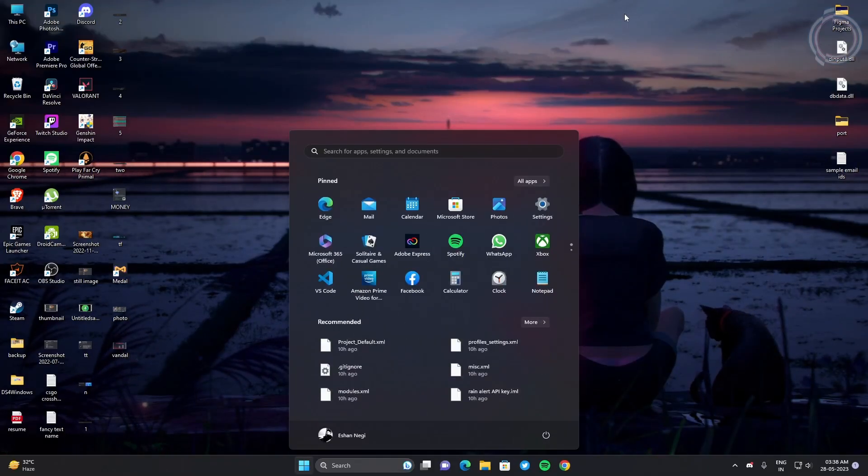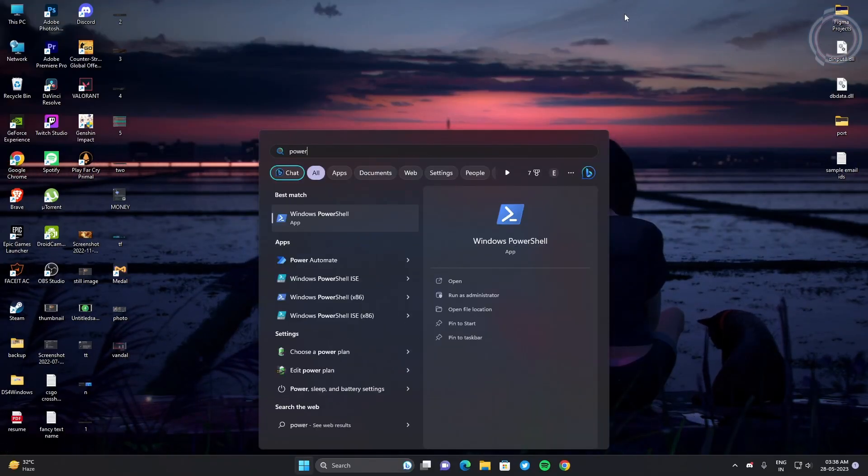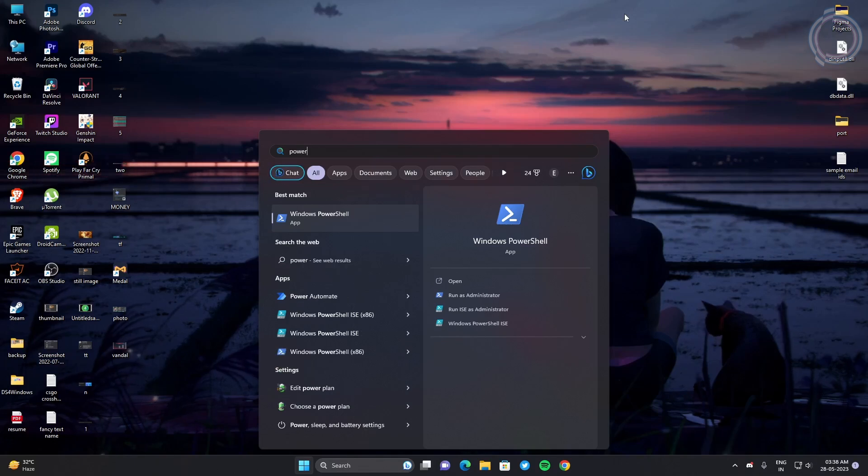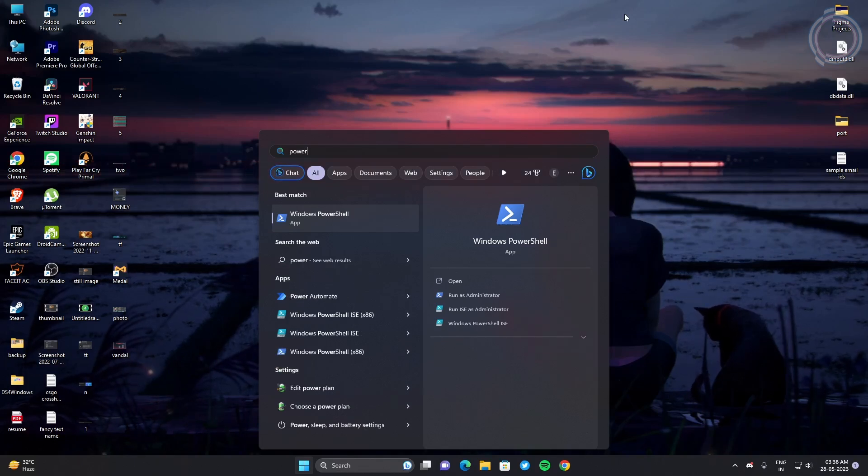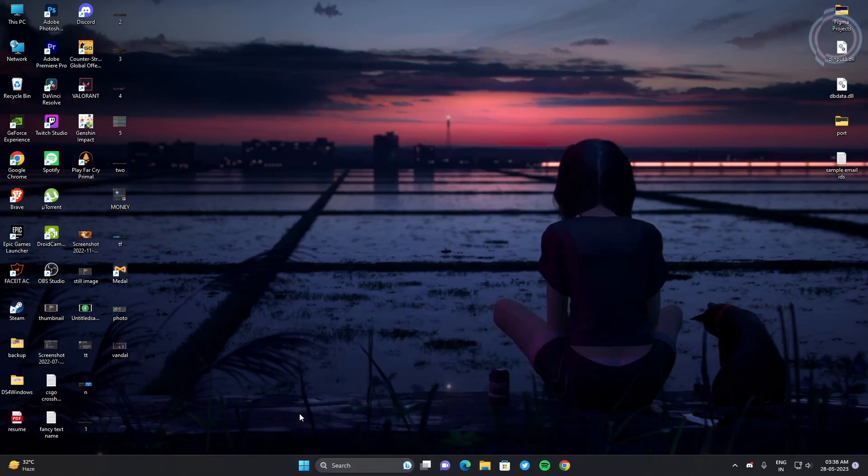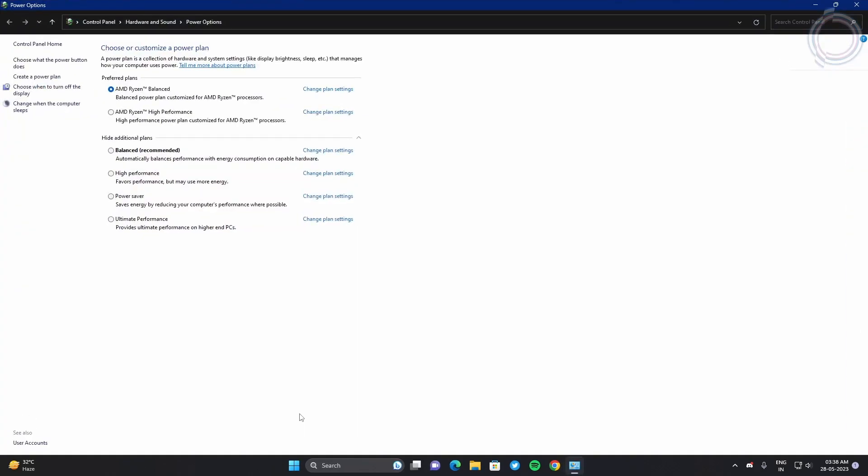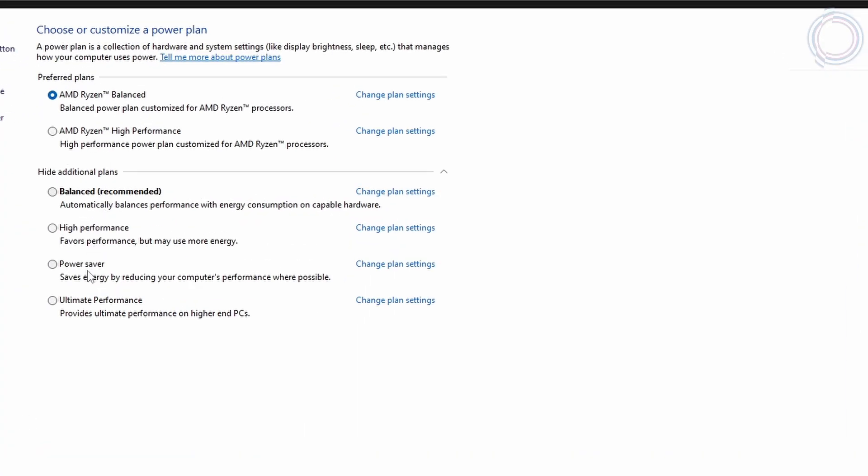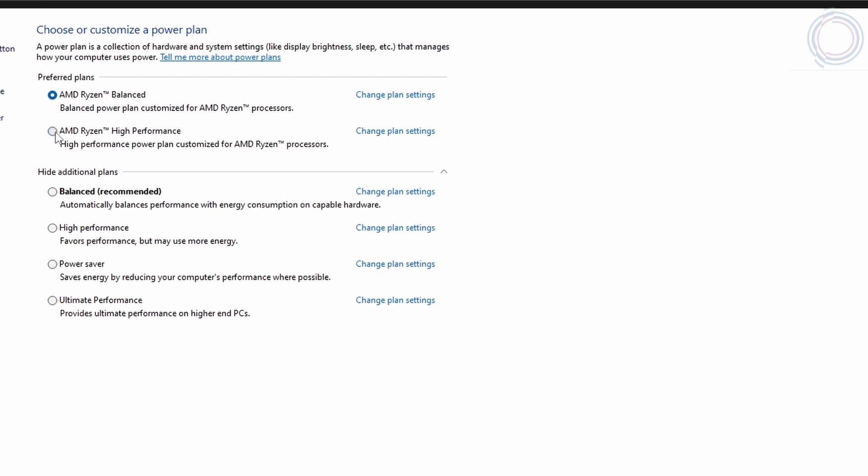The first one is obviously our power options. Just go in the search bar and type 'power'. Here you will see 'Choose a power plan'. In here you will have balanced, high performance, power saver, and ultimate performance. For some, ultimate performance might not be here. These AMD power options will be available if you have an AMD processor, so just ignore these and select high or ultimate if you have.